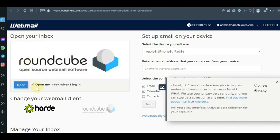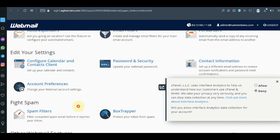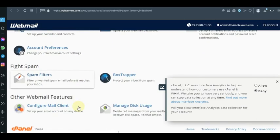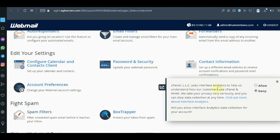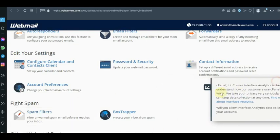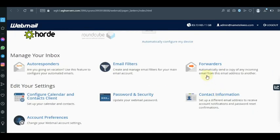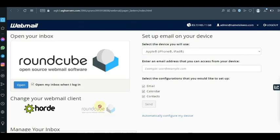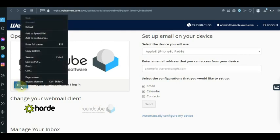One thing you should not forget to do is click on 'Open my inbox when I log in.' Sometimes it might be that a client is the one using this email — you don't want them visiting your cPanel, because they might not understand anything or they might start forwarding your email or setting up auto-responses which you would not like. So click on 'Open my inbox when I log in' and then click on Open.